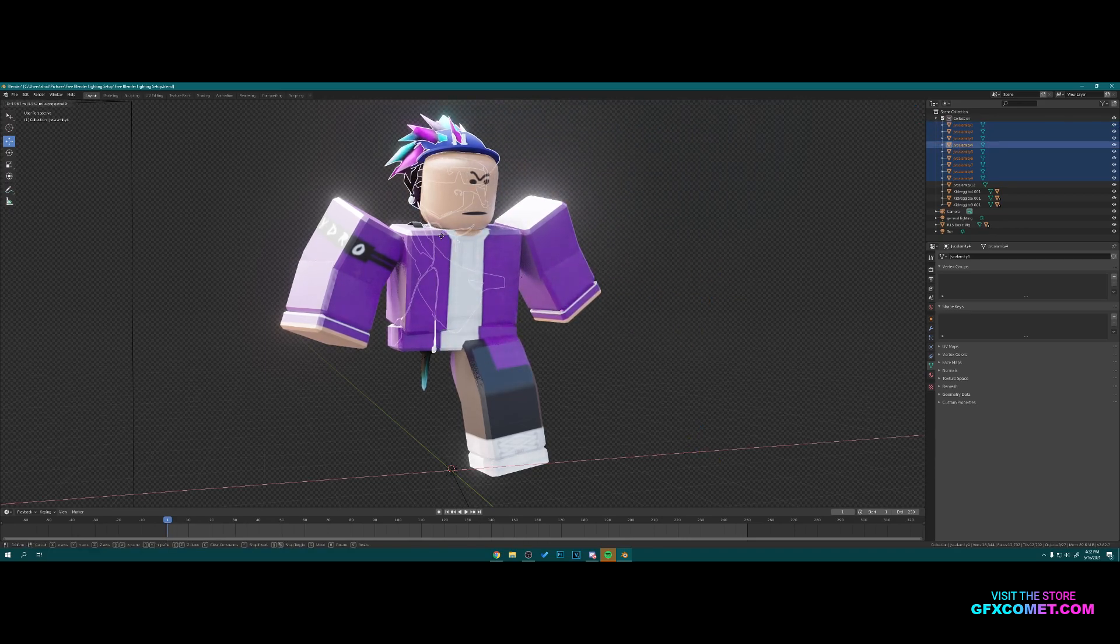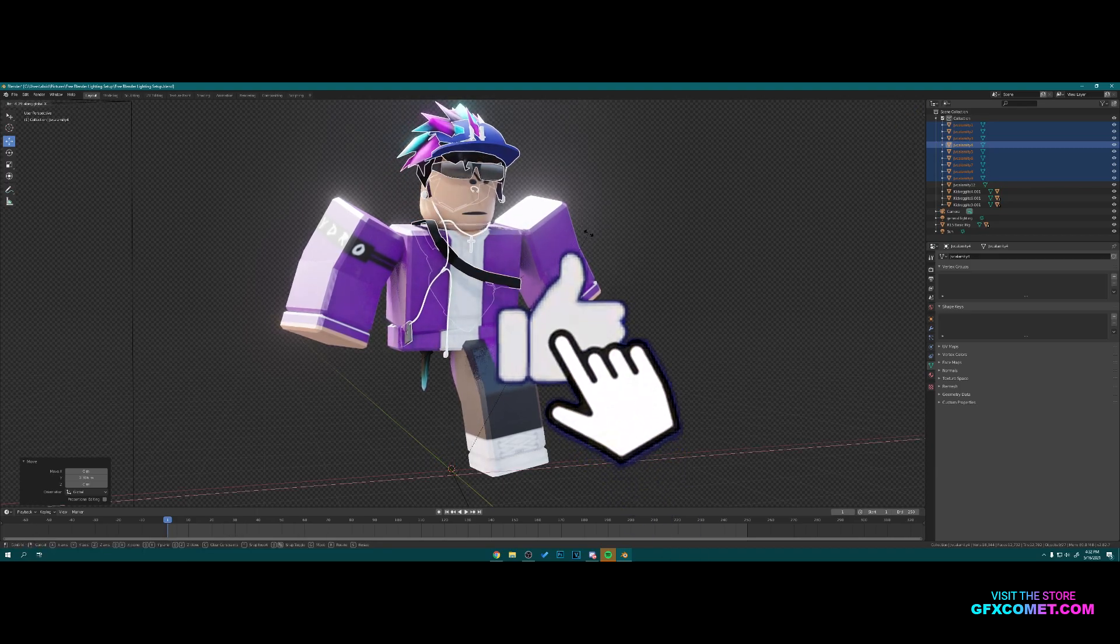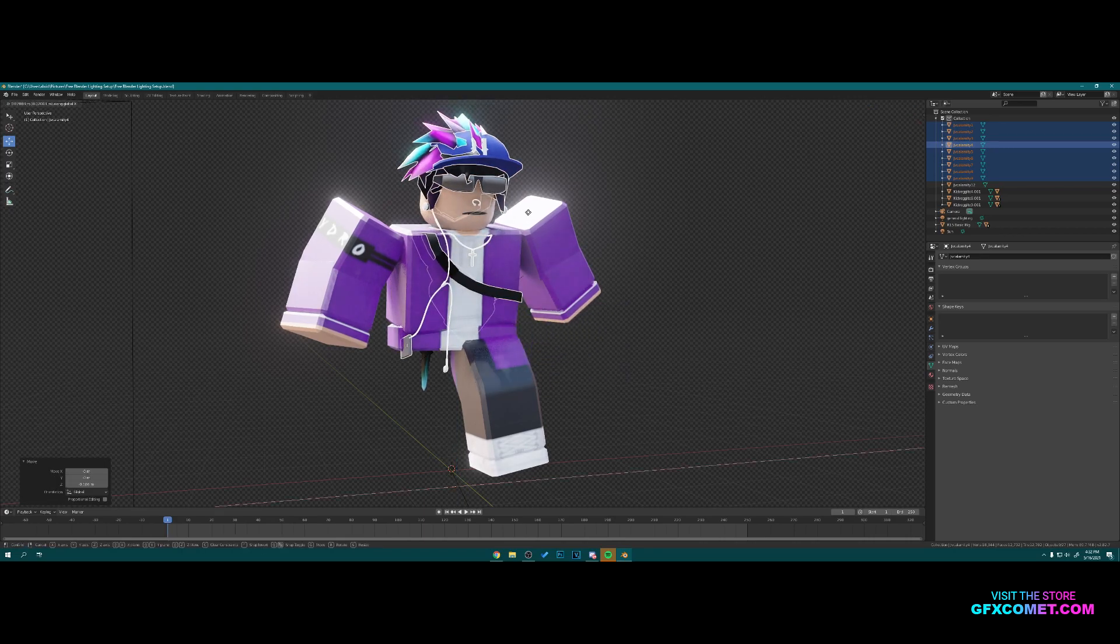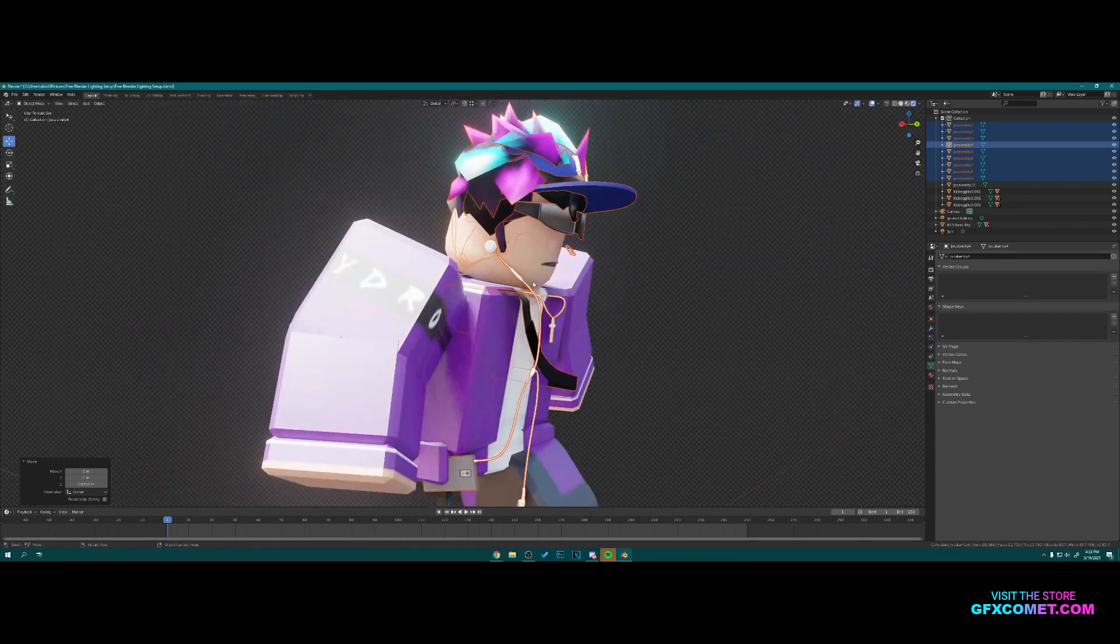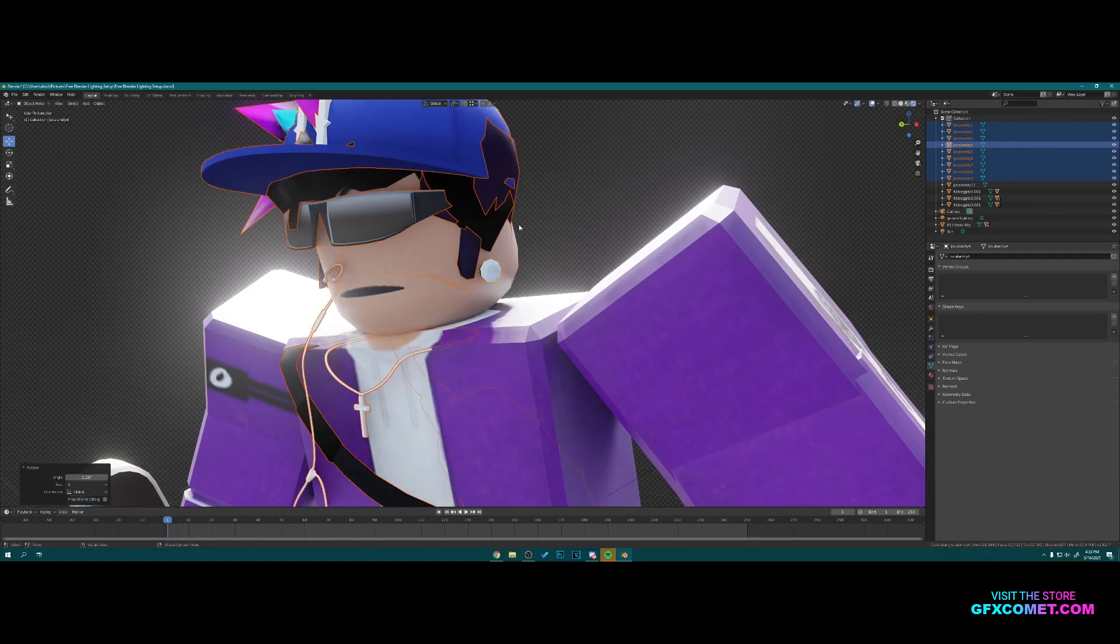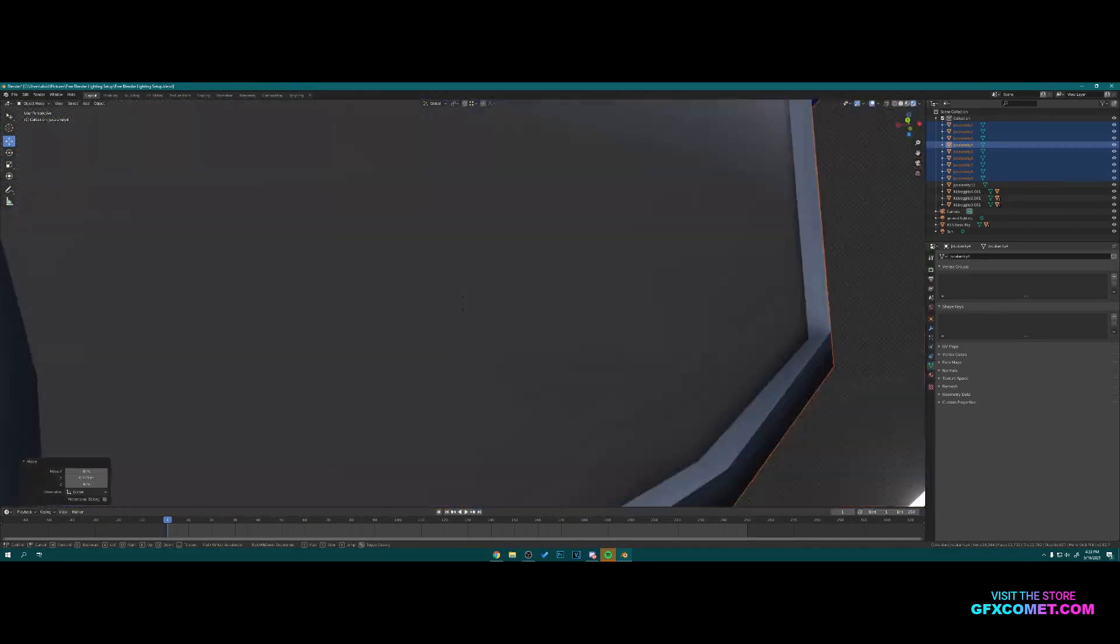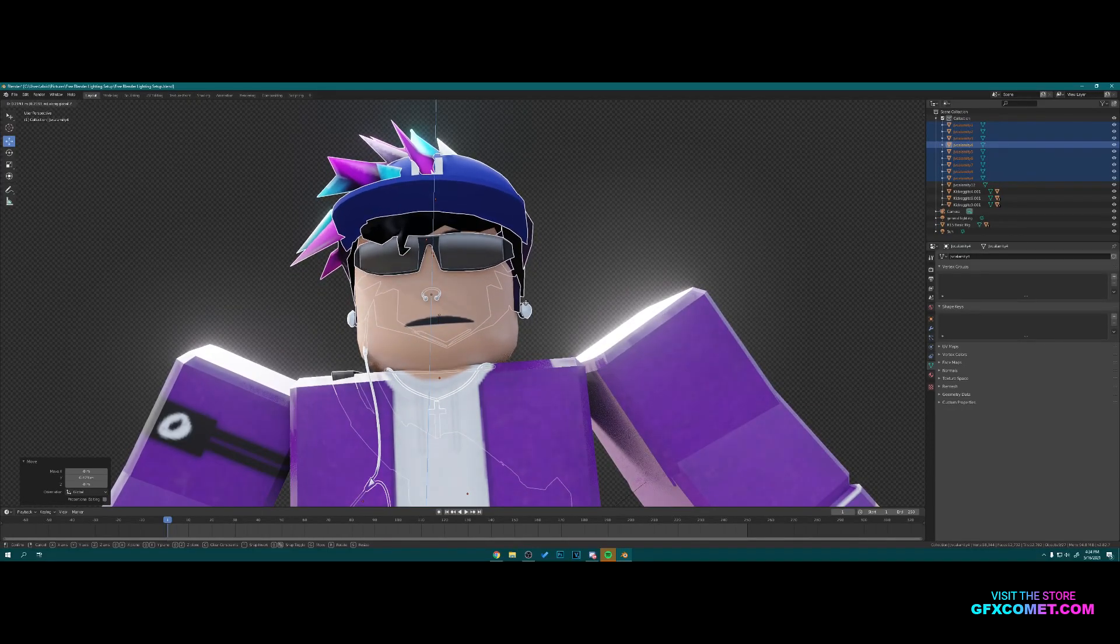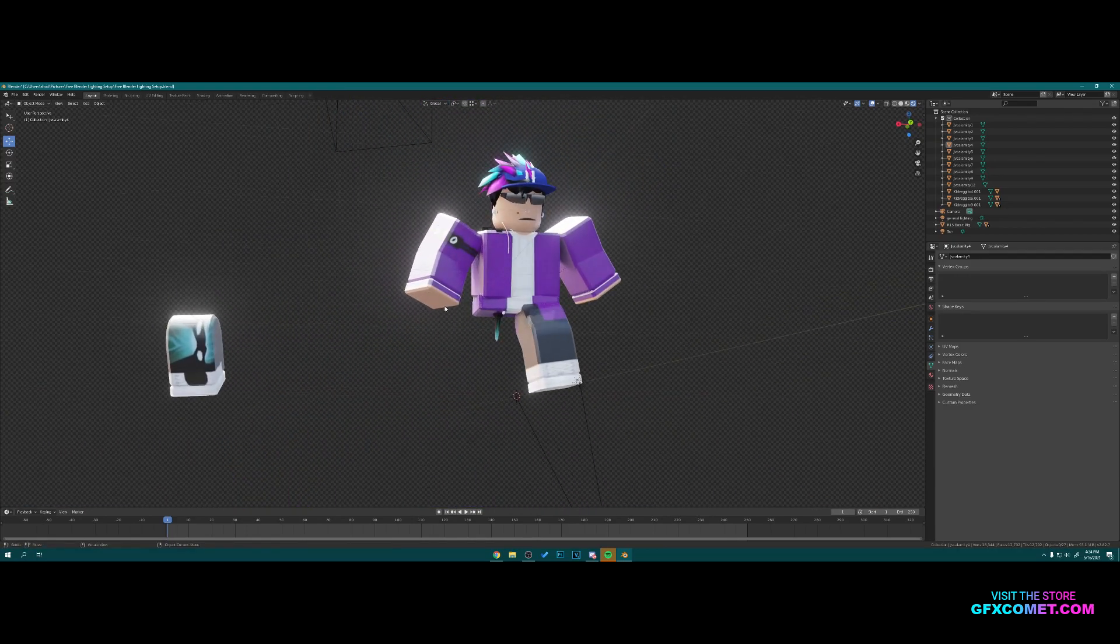Here you want to align it with the character, so try your best to get it right. I think I almost got it. Right here should be fine. There we go.